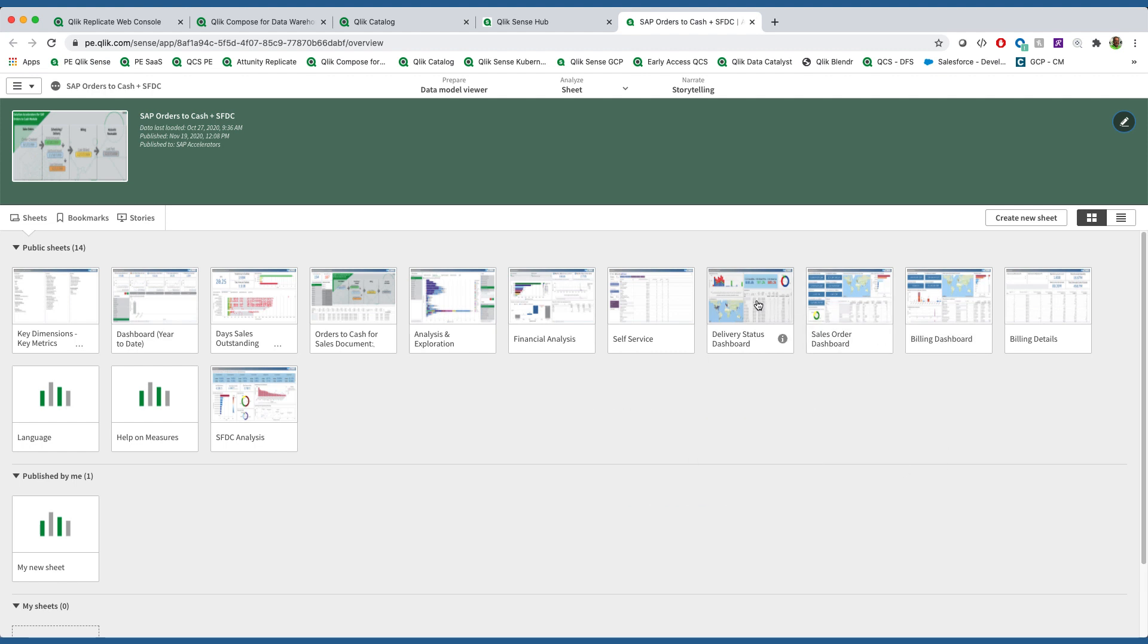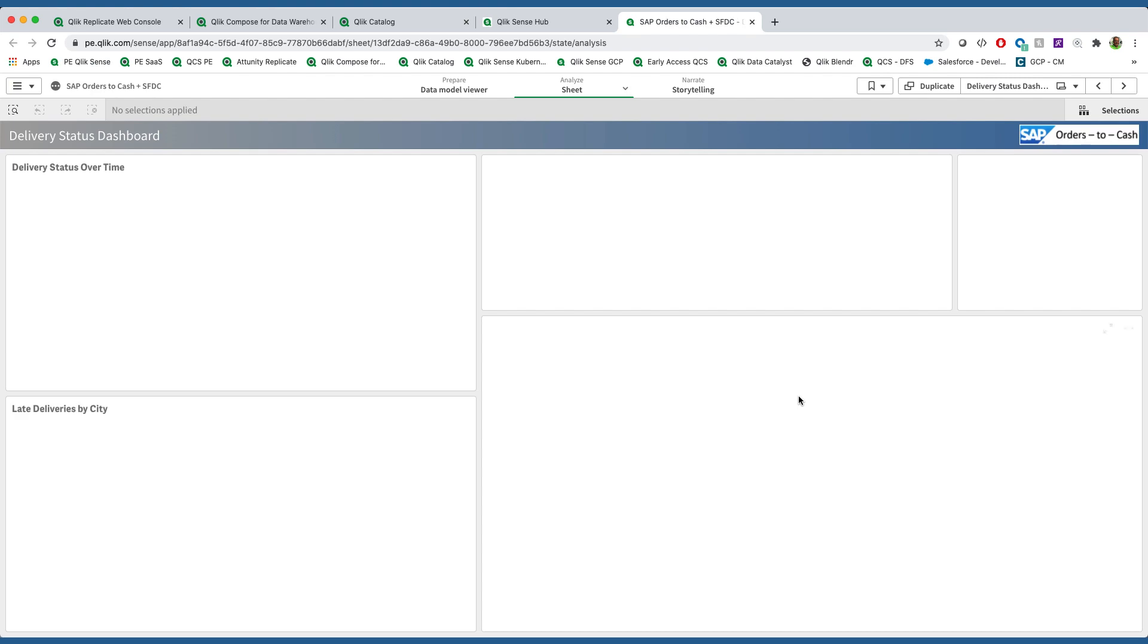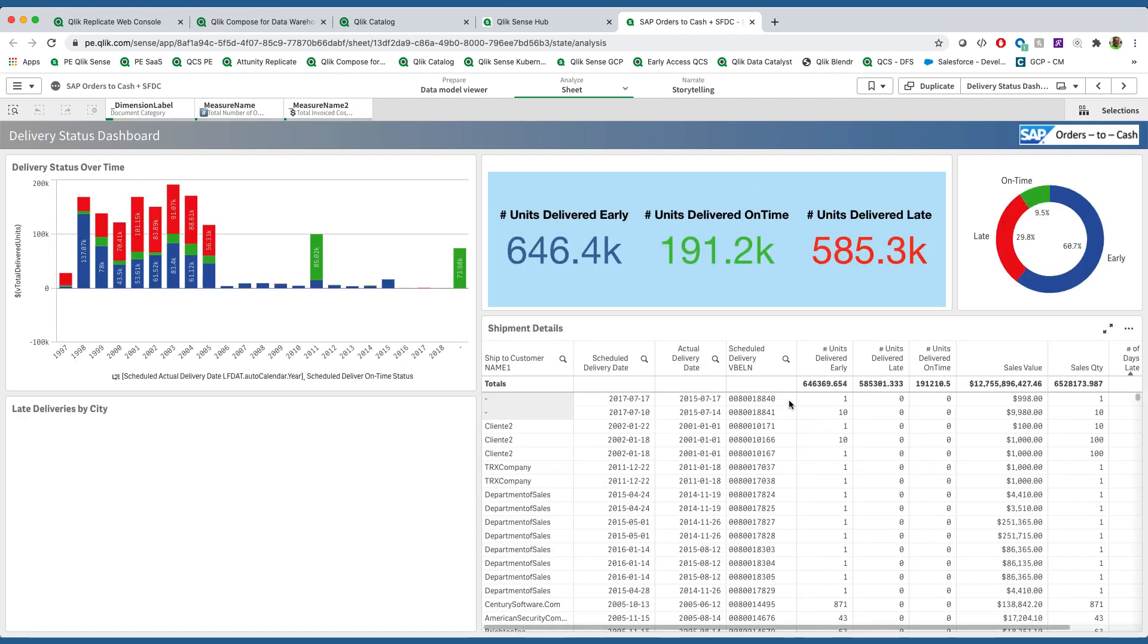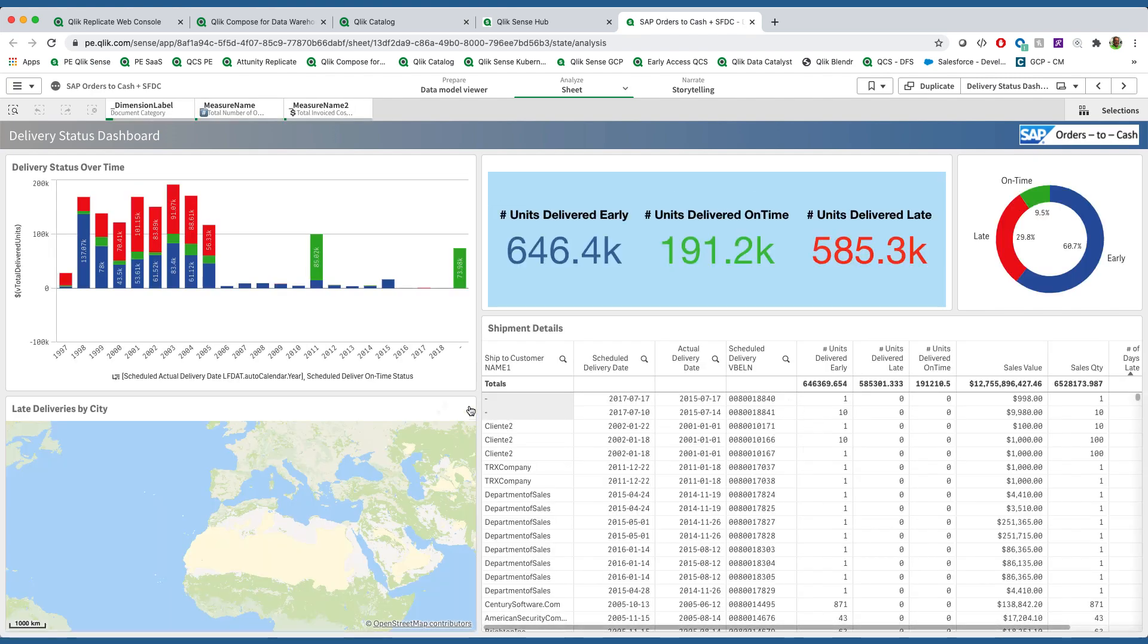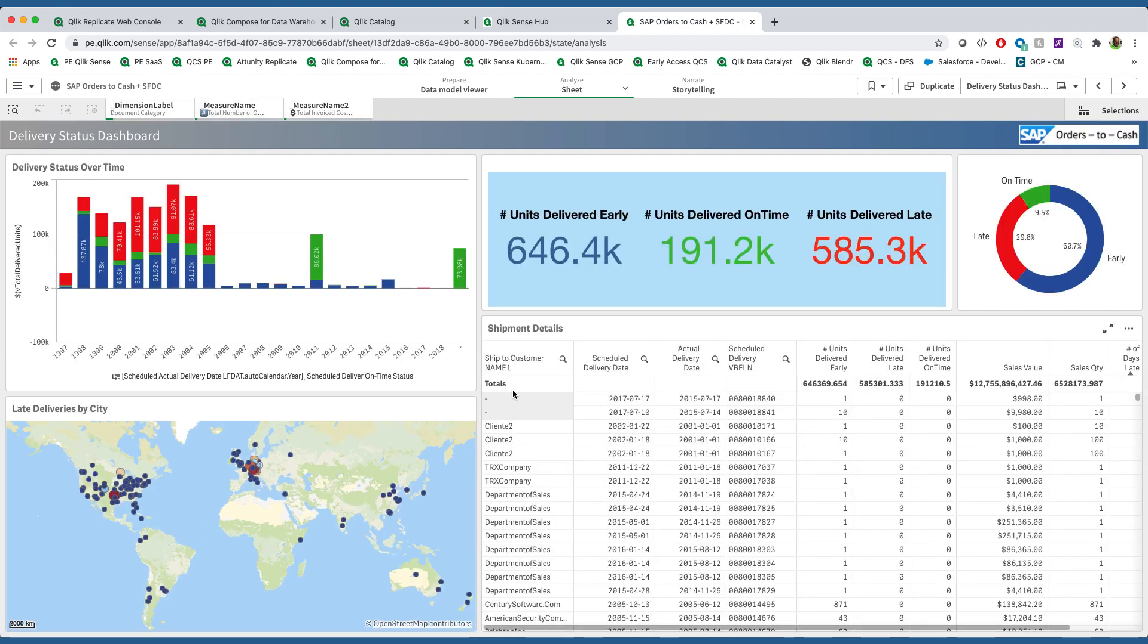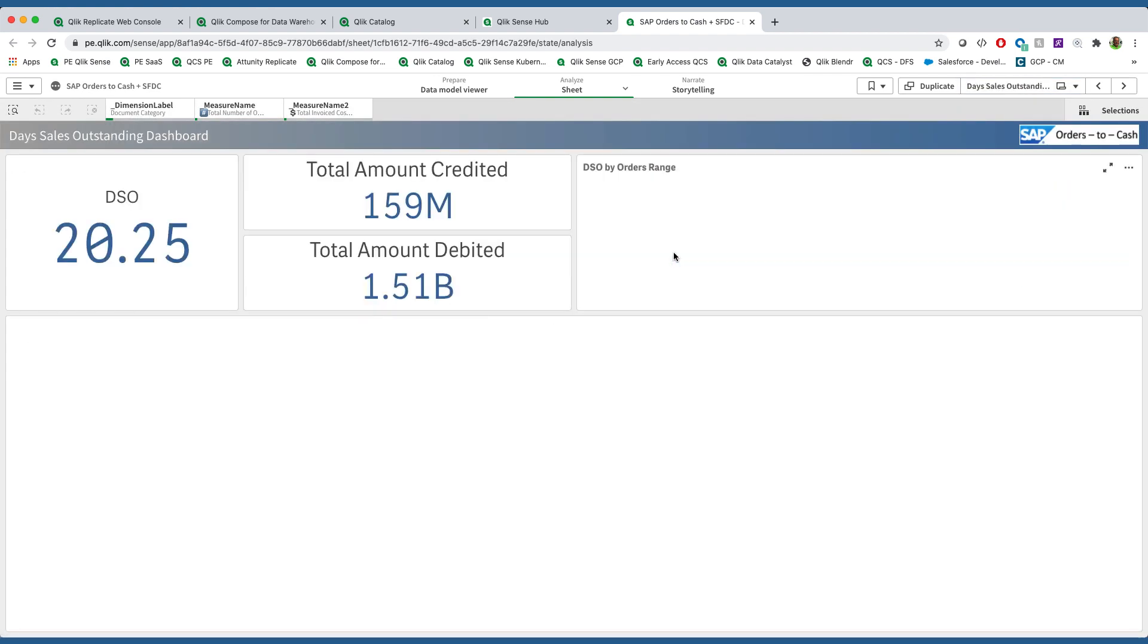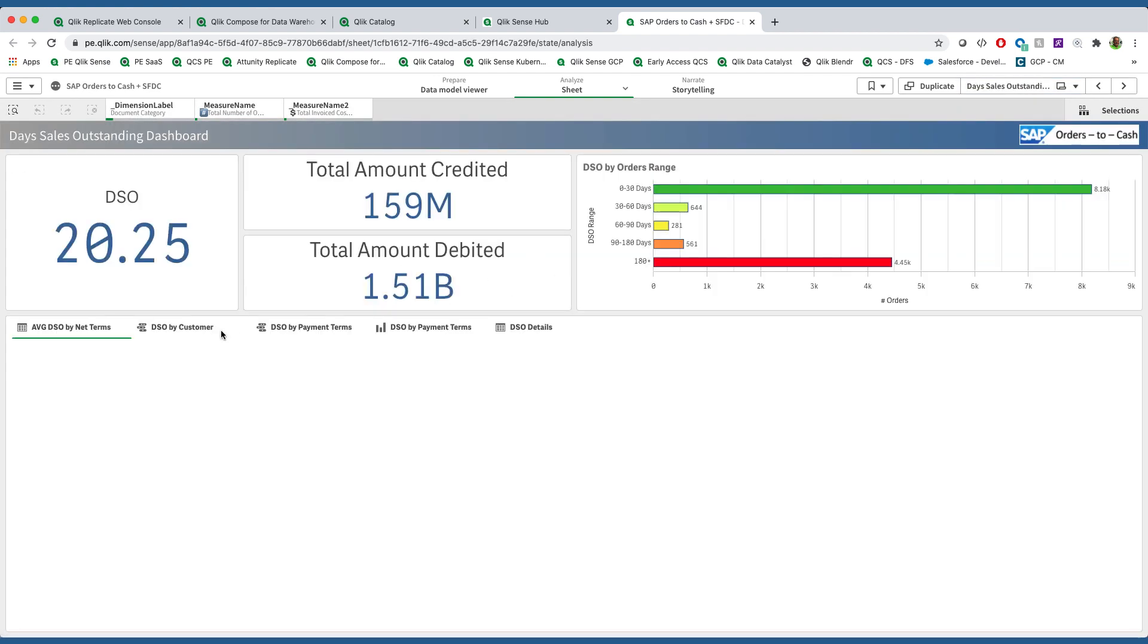We can see that we've covered multiple facets of this orders-to-cash process: sales orders, delivery status, and multiple different aspects of what we consider the orders-to-cash process. Now, this allows us to look at some very interesting information.